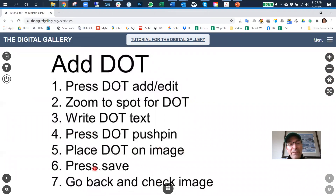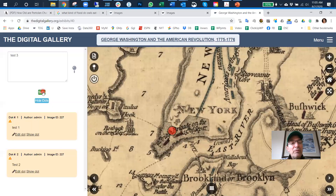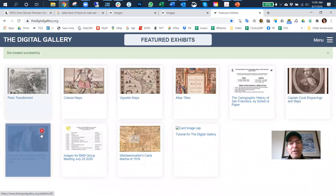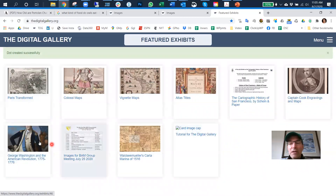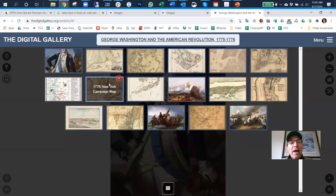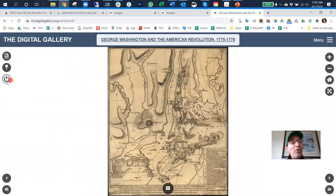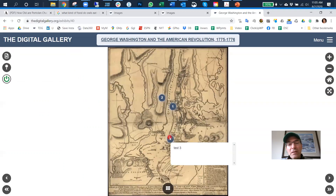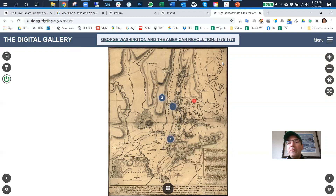Now we're going to press save and then go back and check the image. Press save — it goes back to the home screen, which is unfortunate. Click back to that screen, and now we could press the dot add/edit button, but let's just press the dot on/off button — and there it is: 'test three.' Thank you.